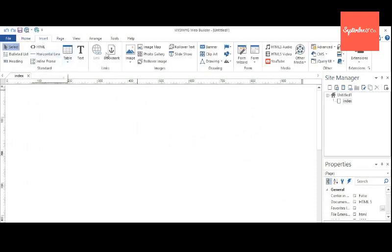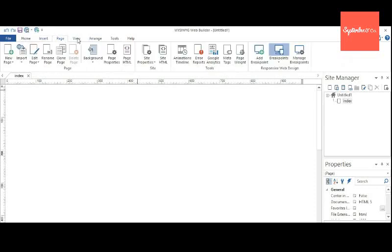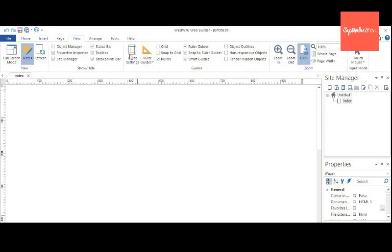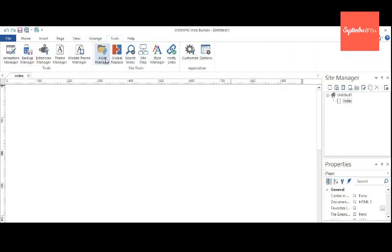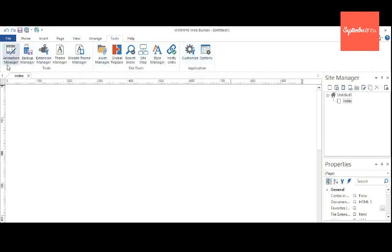Insert menu contains table, horizontal line. Page contains breakpoints. View contains all those view tools, for example zoom in, 100% or that kind of things. Range tools.